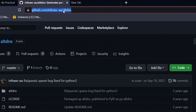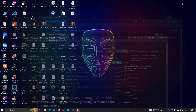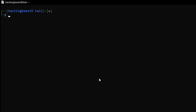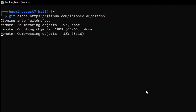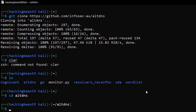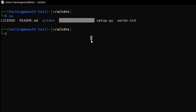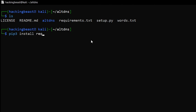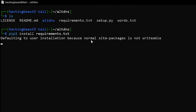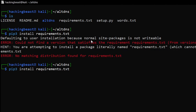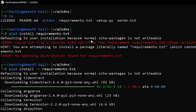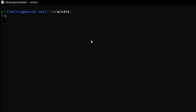Now let's clone the tool into our machine. Copy the git clone URL, go to your Kali Linux terminal, type 'git clone' and paste it. Once cloned, navigate into the altdns folder. The first thing we need to do is install the requirements file — type 'pip3 install -r requirements.txt'.